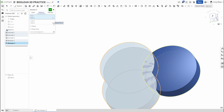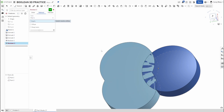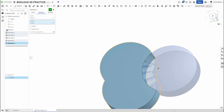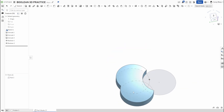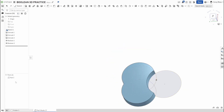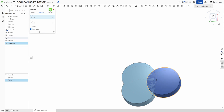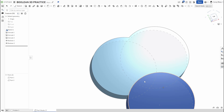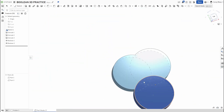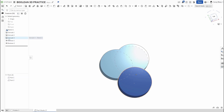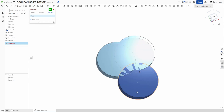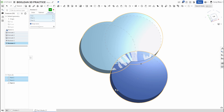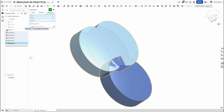Let's reset and do our last Boolean operation. I'll set the tools and target, say OK, and now I'm down to one part since we didn't use Keep Tools. Going back to Boolean with Keep Tools on — this time instead of union or subtraction I want an Intersection. I'll select these two shapes and turn off Keep Tools.